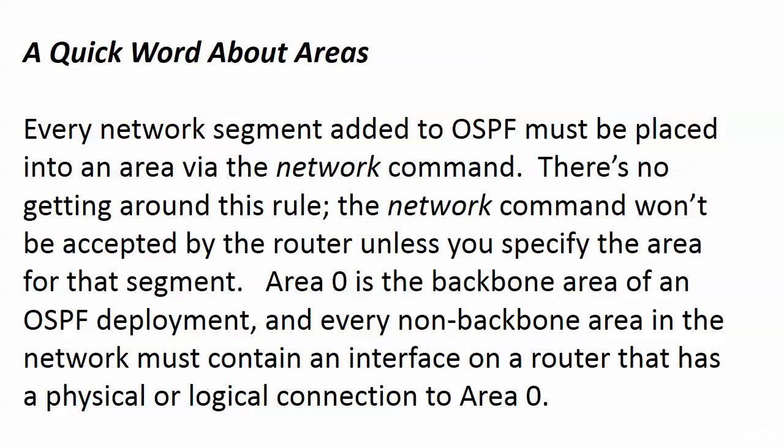This sounds like a design requirement. Usually the Cisco best practices will give you a recommendation of how many routers should be in an area, how many areas a router should be part of, that kind of thing. But they are not absolute hard and fast rules.